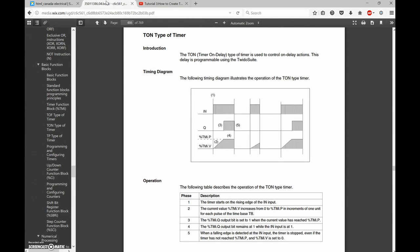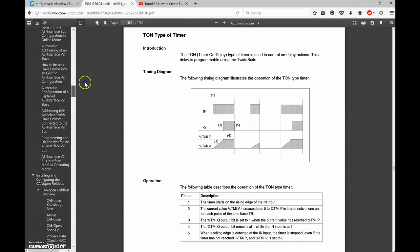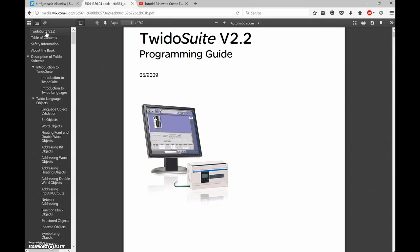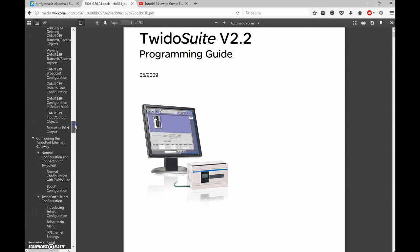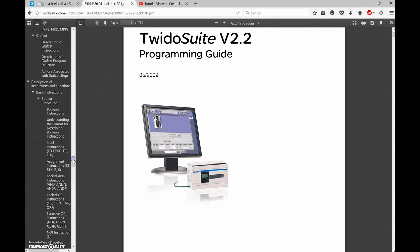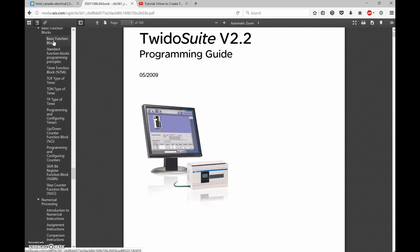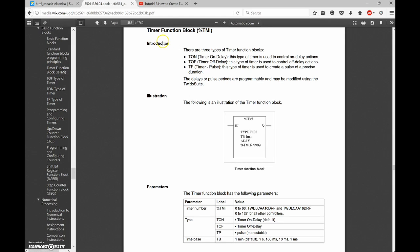The page has all the different types of timers. When you start off you scroll down through the table of contents to find them - under basic function blocks you'll find the timer function blocks. Our timers are going to be addressed as percent TM and then whatever number we're looking for, so TM zero, and then the output will be TM zero dot Q.